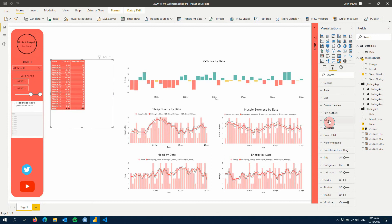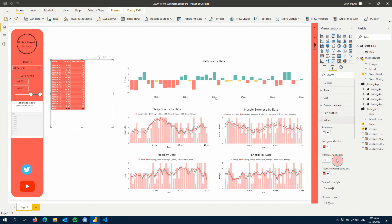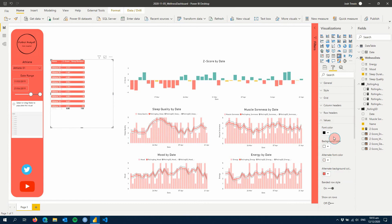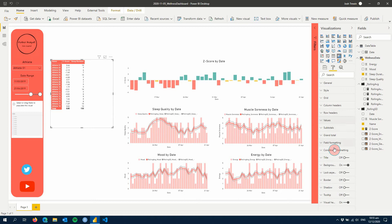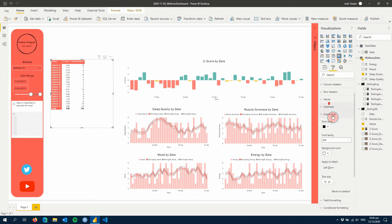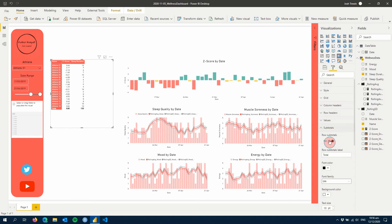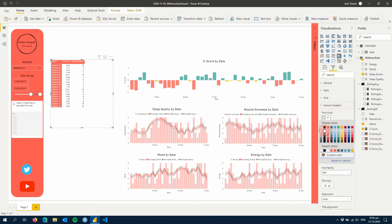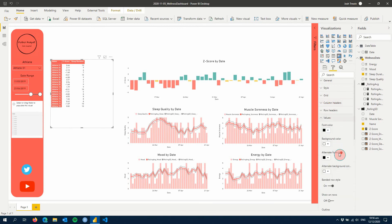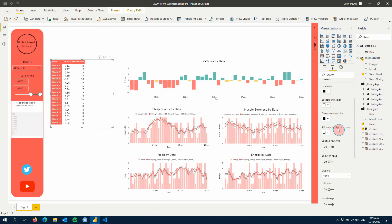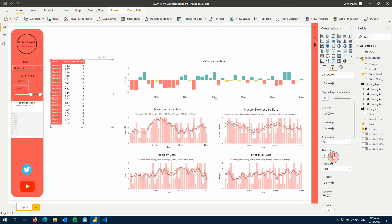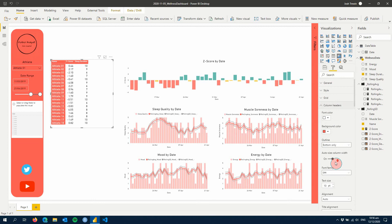Now we can clean it up a bit and make our values bigger. I like to set the background of the values to white, and the headers to red. I also like to get rid of the totals — that's under subtotals, so we remove that. We'll make the values bigger, going to font size 14 for example so it's nice and easy to see. We can do the same thing for our row headers and column headers.